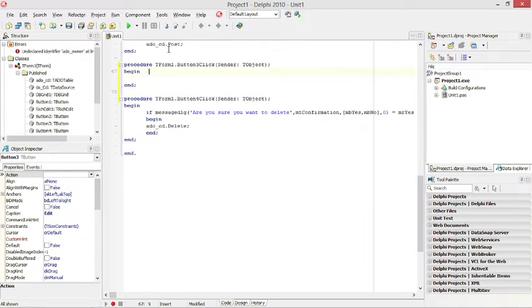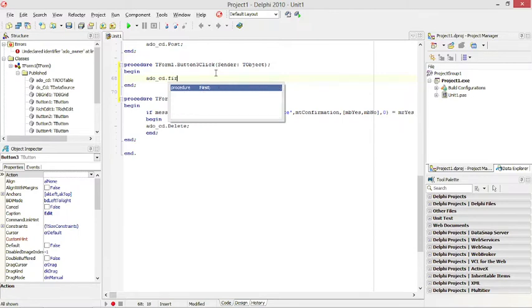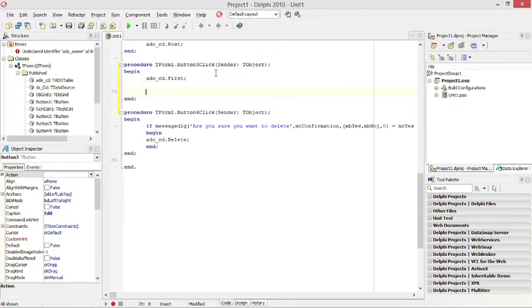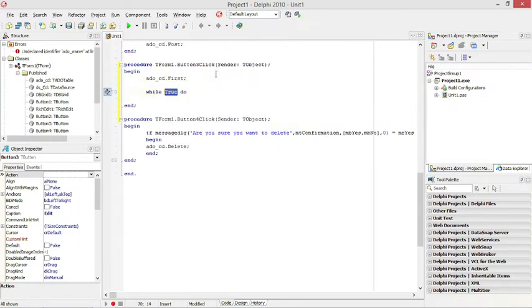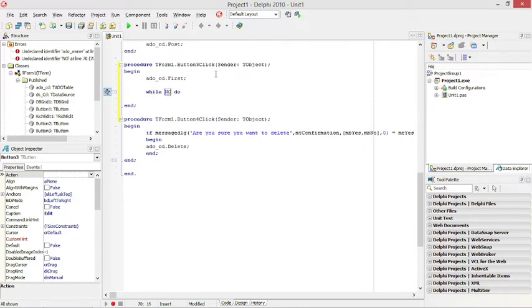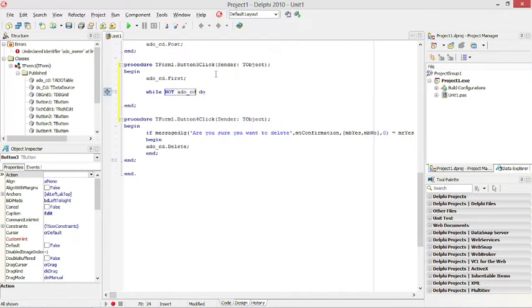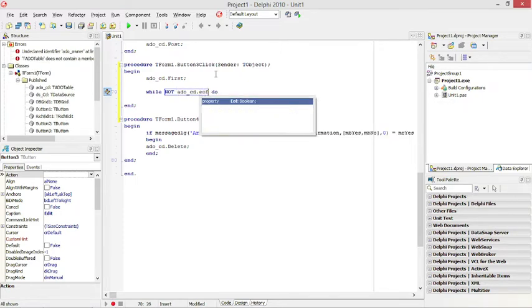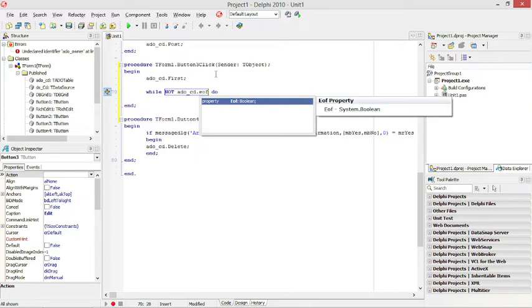I want to say ADO CD.first to go to the first record and then I want to say while not ADO CD.end of file.